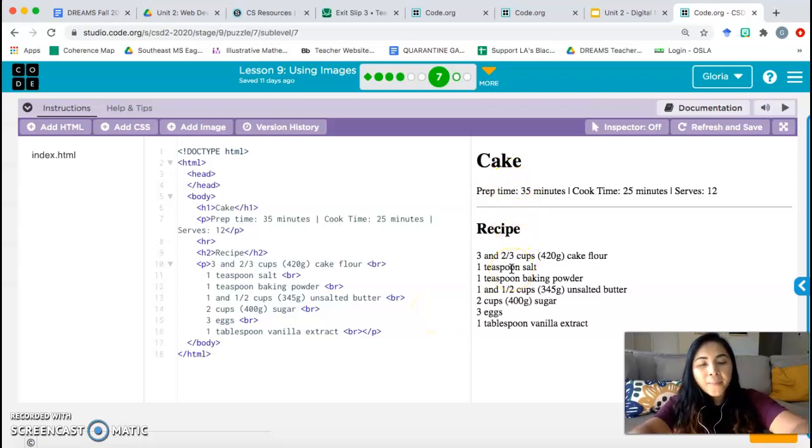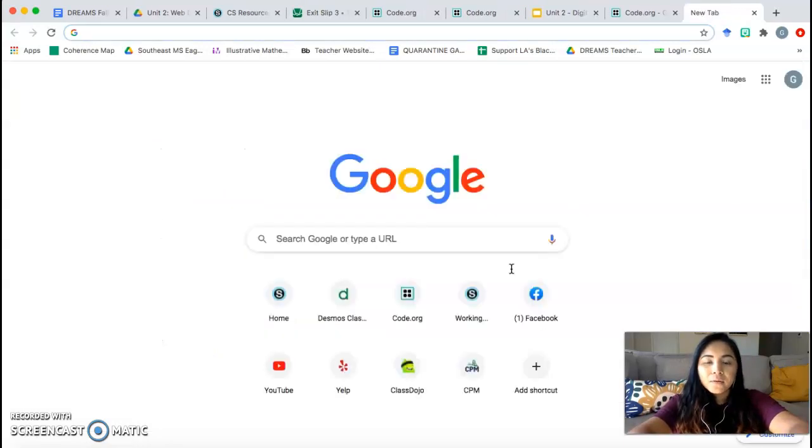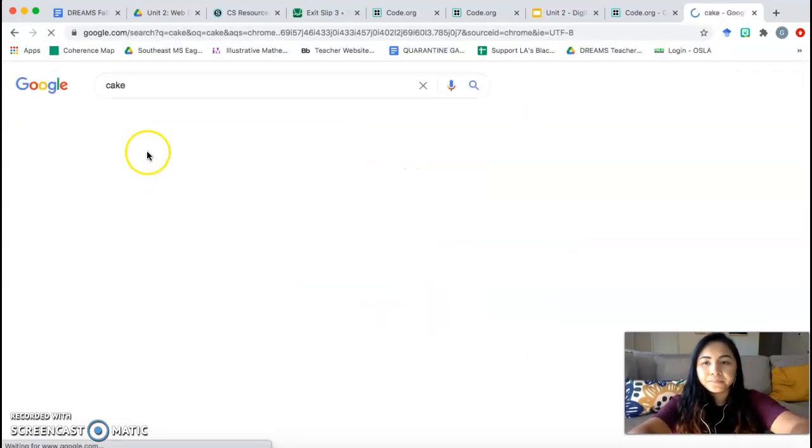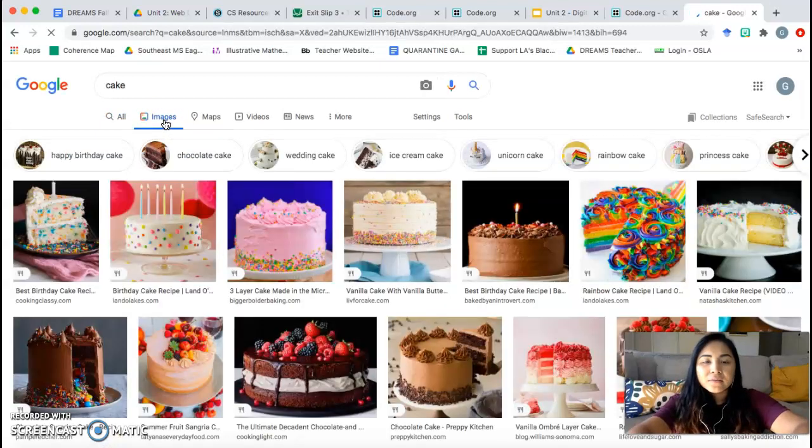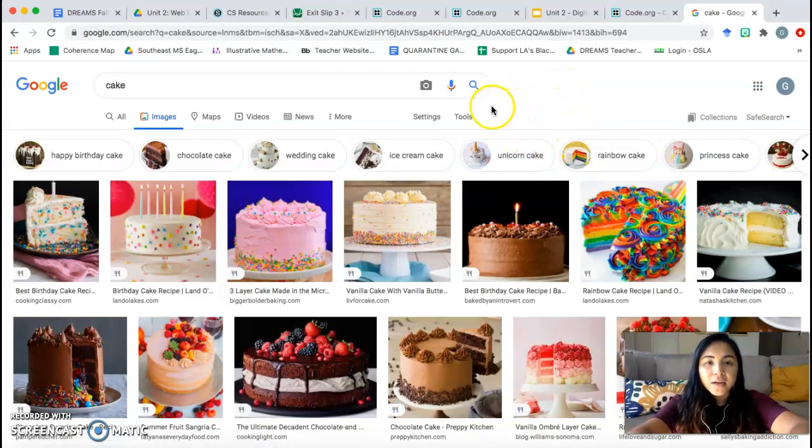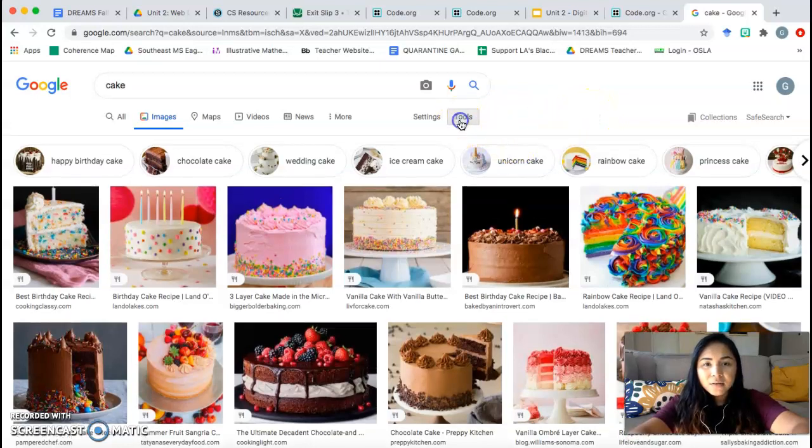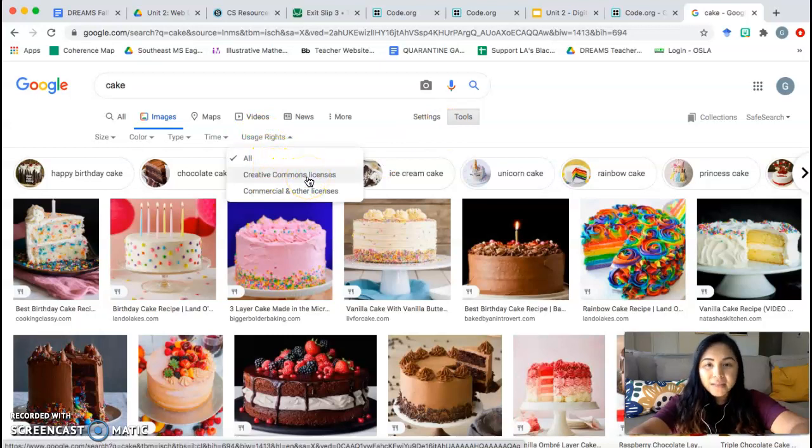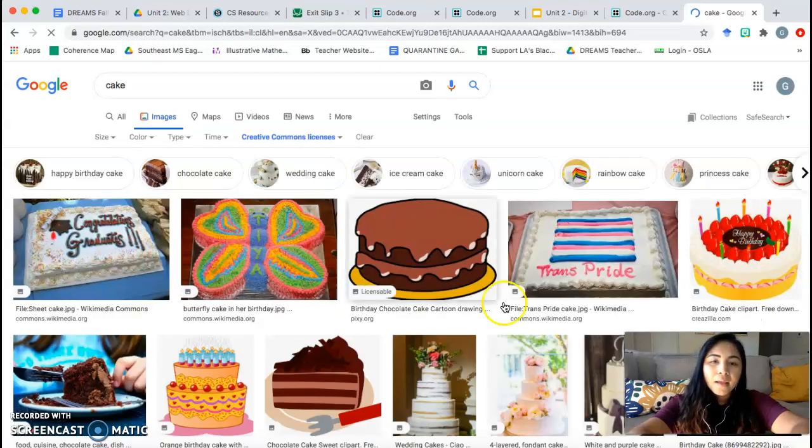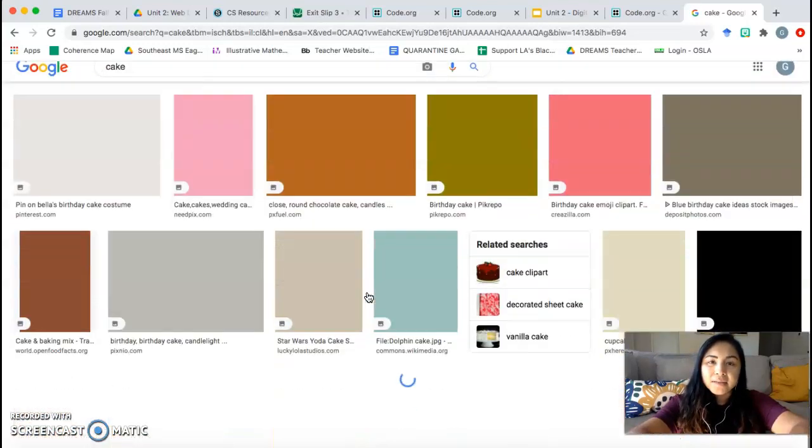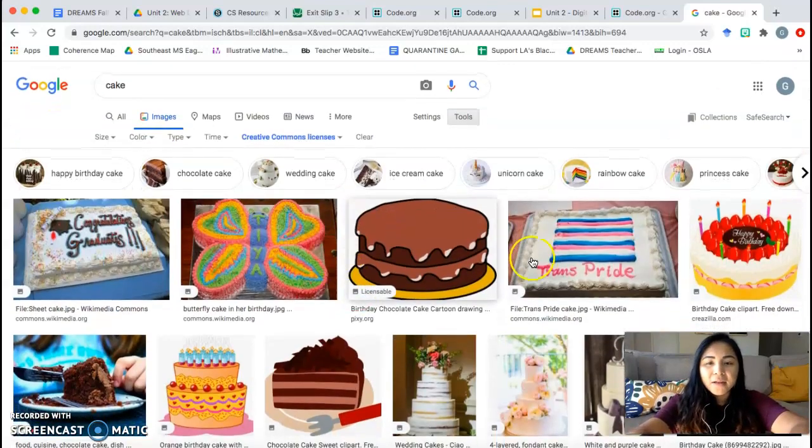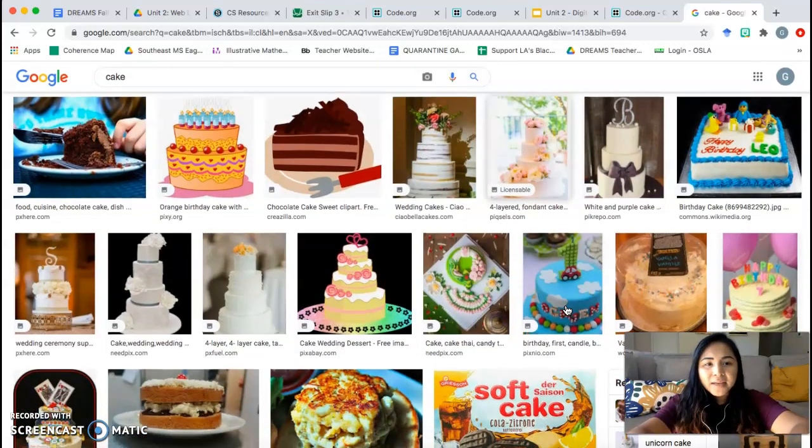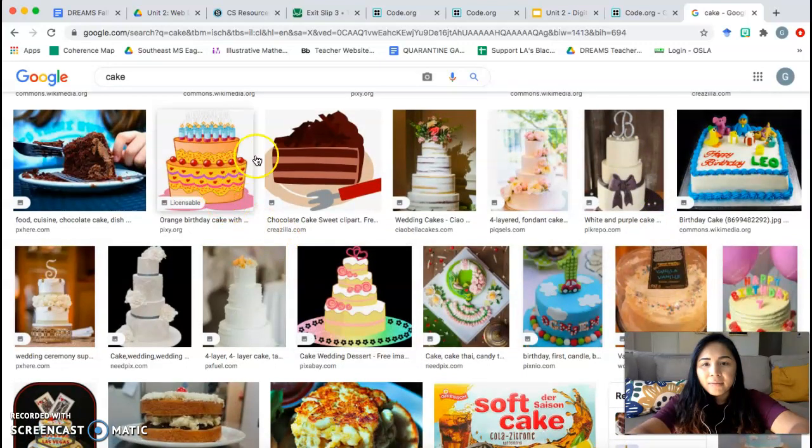You have a couple options. You can go to Google. Google images and look up cake. However, if you are using Google images, we have to make sure we use pictures that give us permission to use. So to find the pictures that we get permission to use, you have to click on tools, usage rights, and click on creative commons licenses. Now you can use any of these pictures that show up as long as you give credit and explain what website you found it on. So for example, say I choose, I don't know.